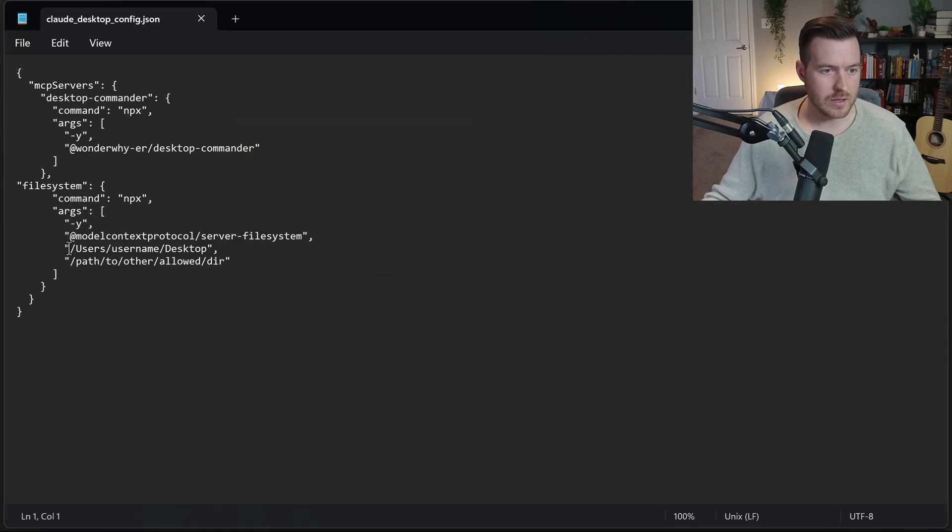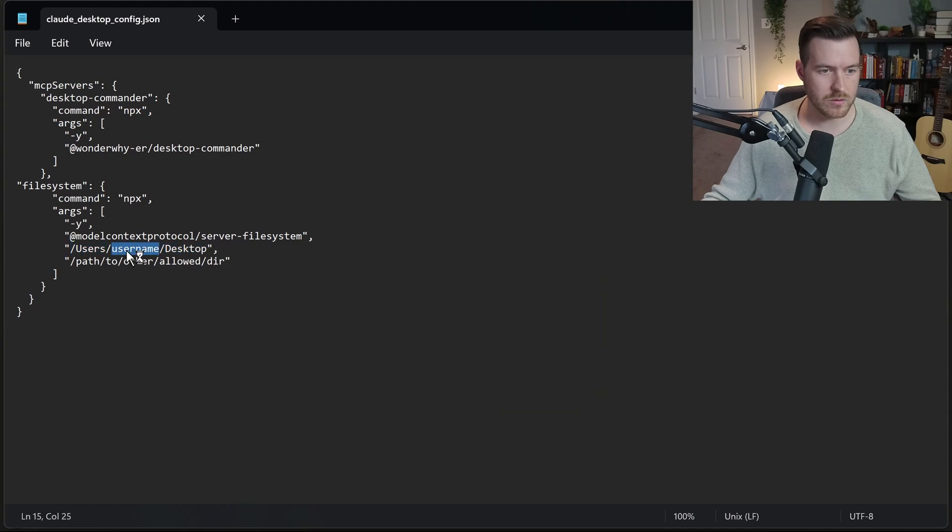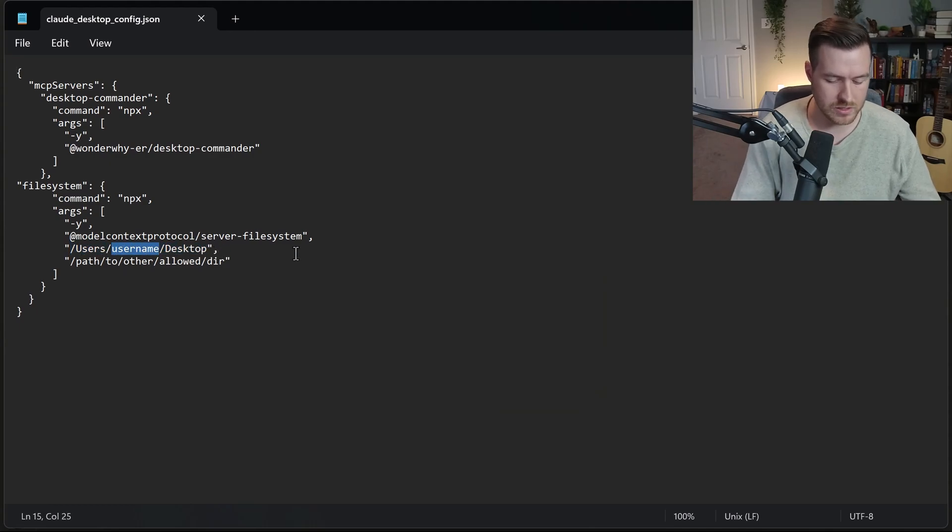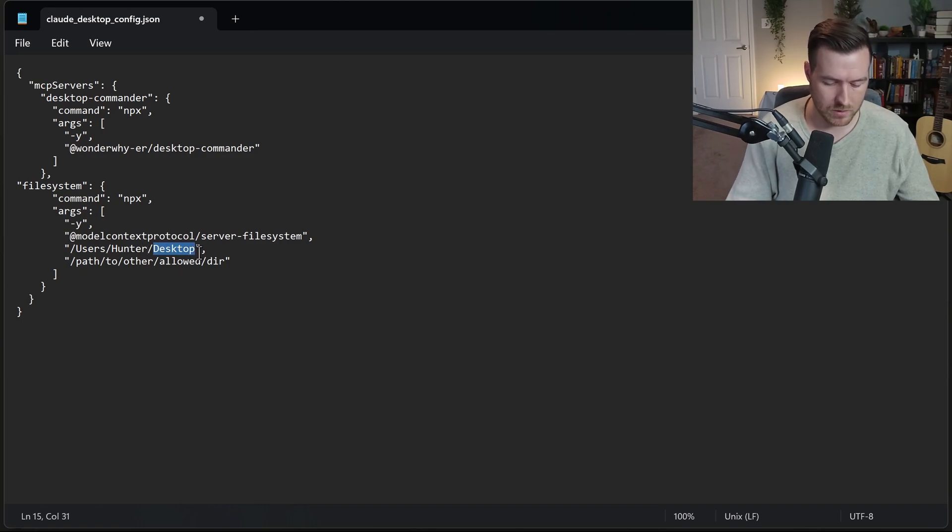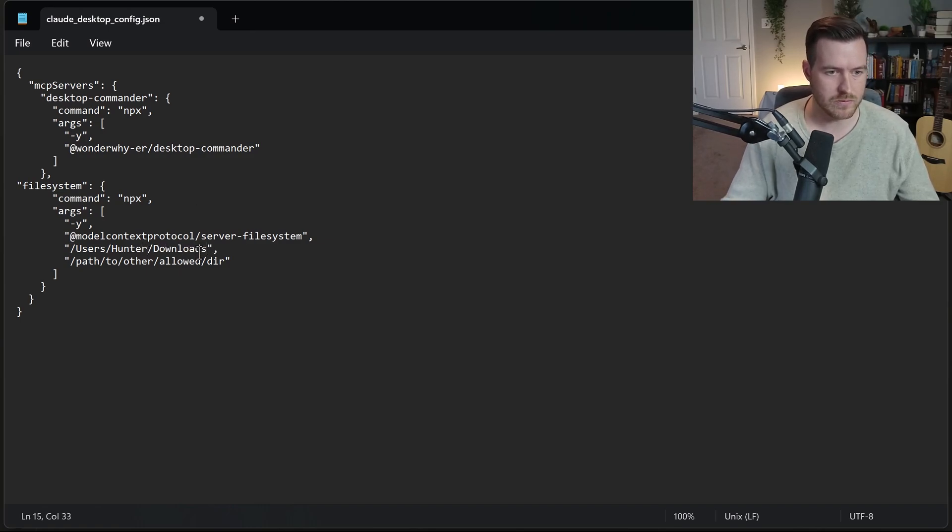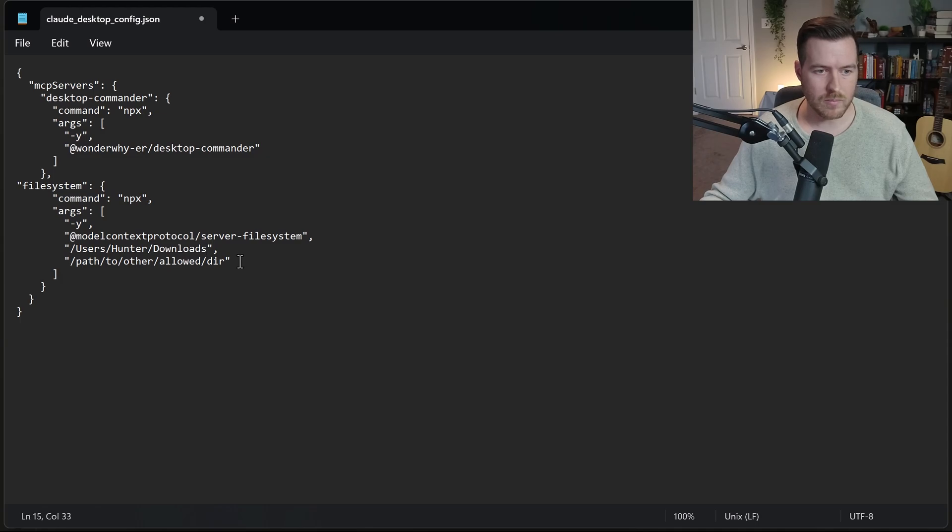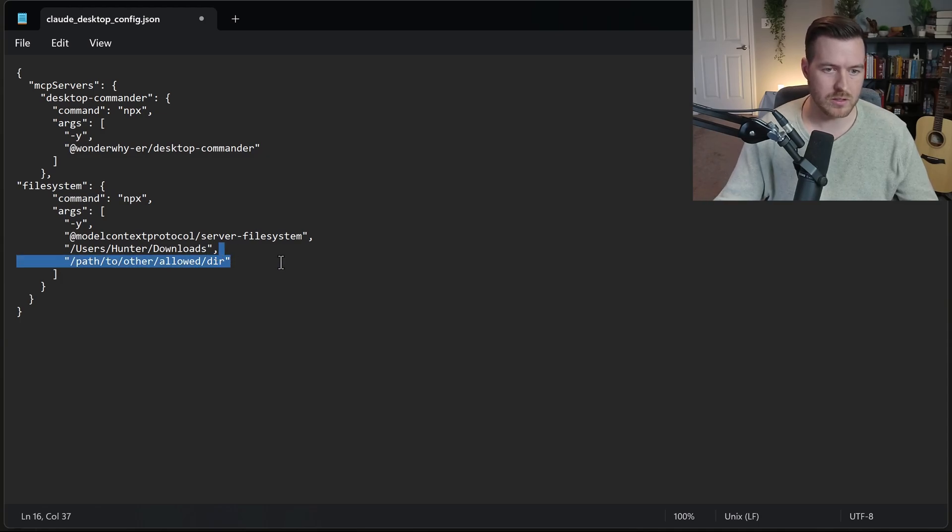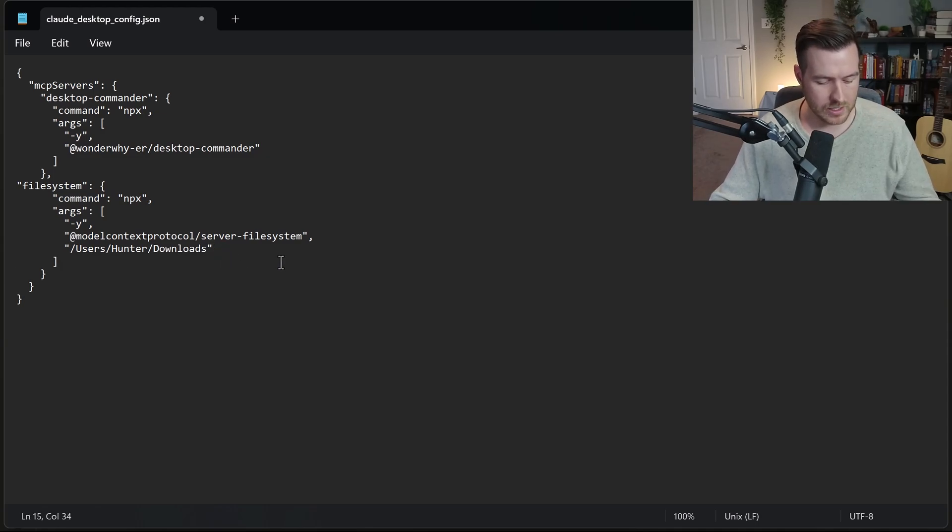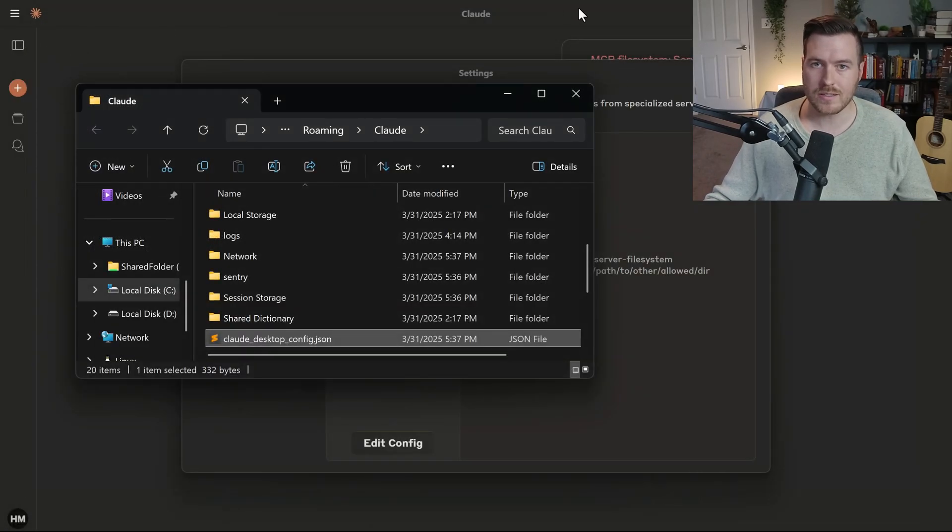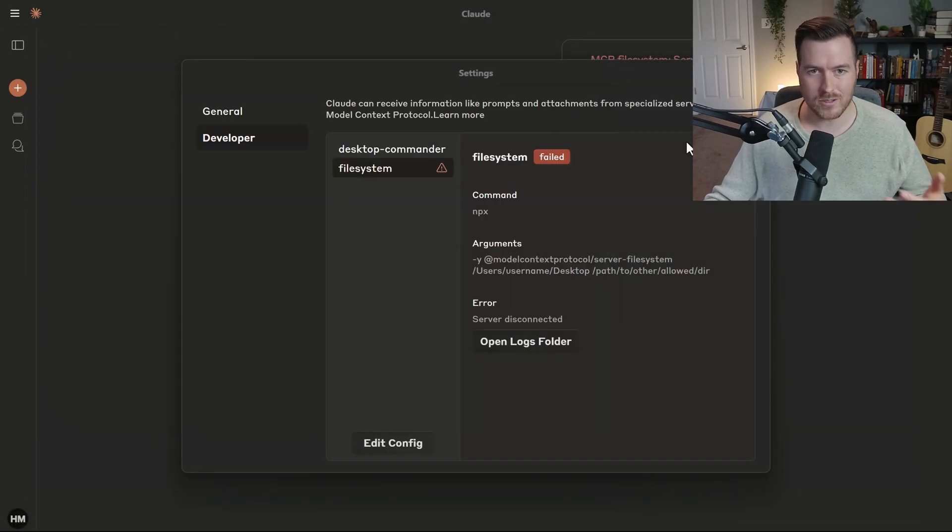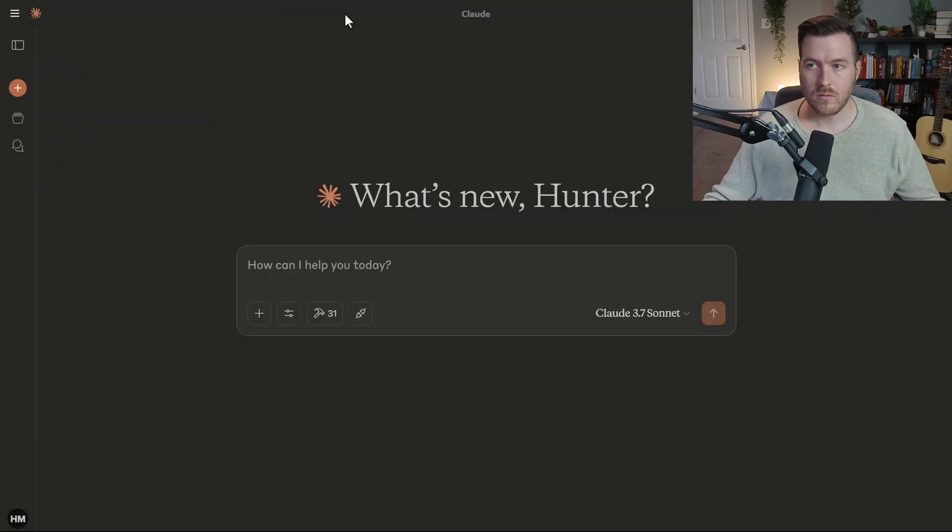I need to change the username to my username and also put the path as something else. Let me open up the config again by editing it in notepad. Inside of here, we have these arguments. What we want to do is we want to change username to my username, which is Hunter. And instead of desktop, I want it to be the downloads folder. Also, I'm not using this second path. So I'm going to delete it as well as the comma. Then I can hit Ctrl S to save and close out of this. And again, I have to restart Claude.